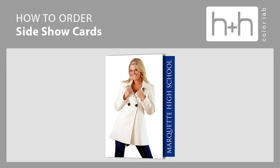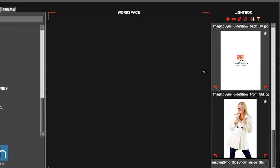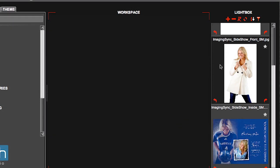In this video, we're going to see how to order Sideshow cards in HH Studio. Start by loading your card designs into your lightbox. These cards were designed in Adobe Photoshop.